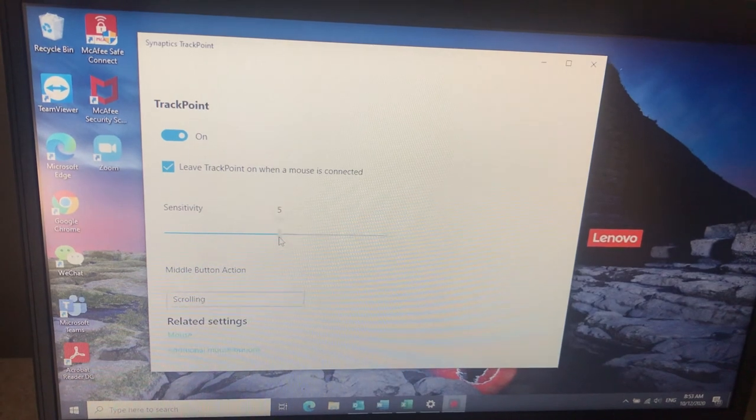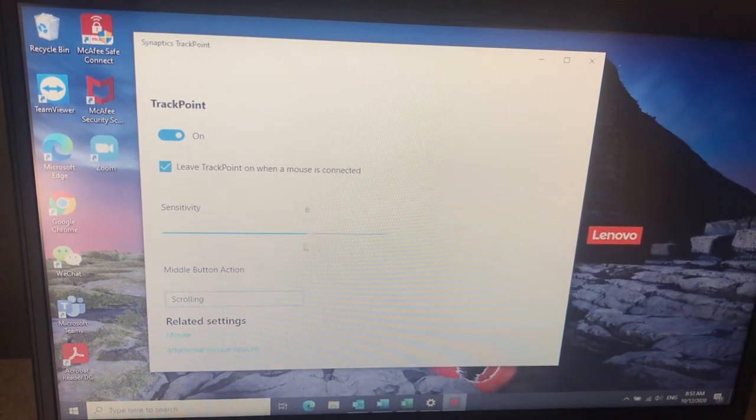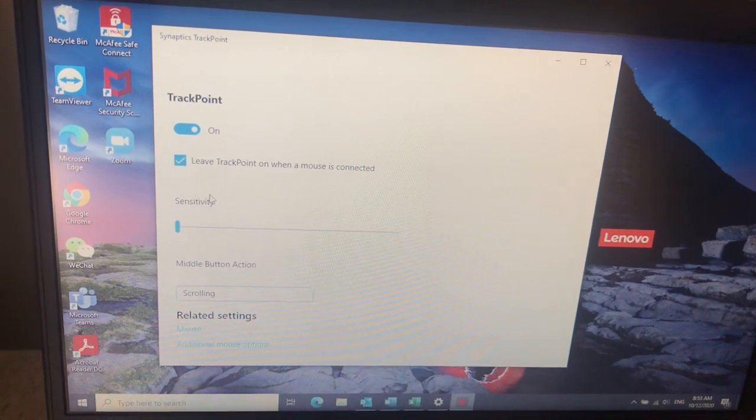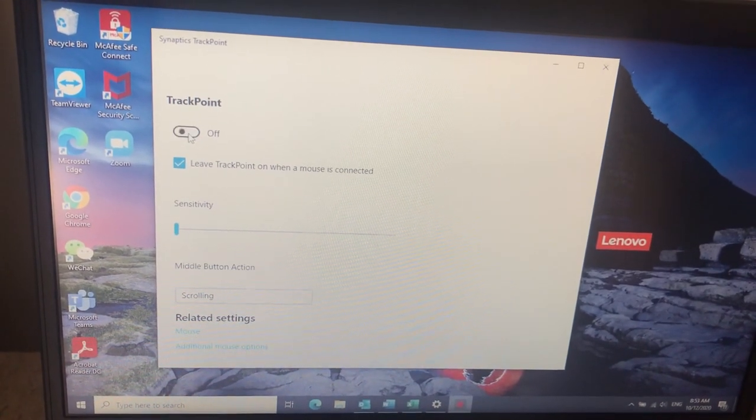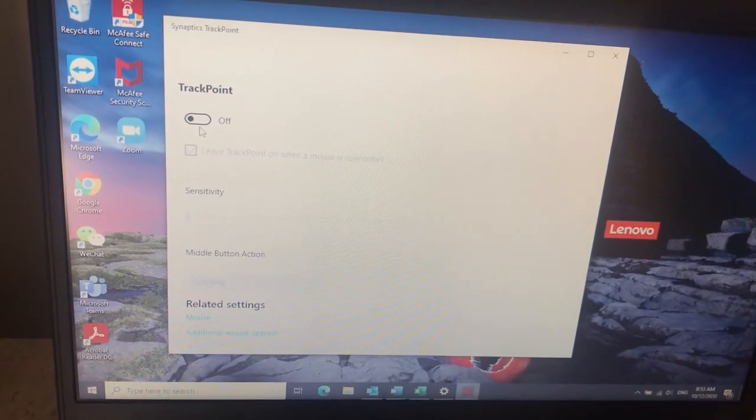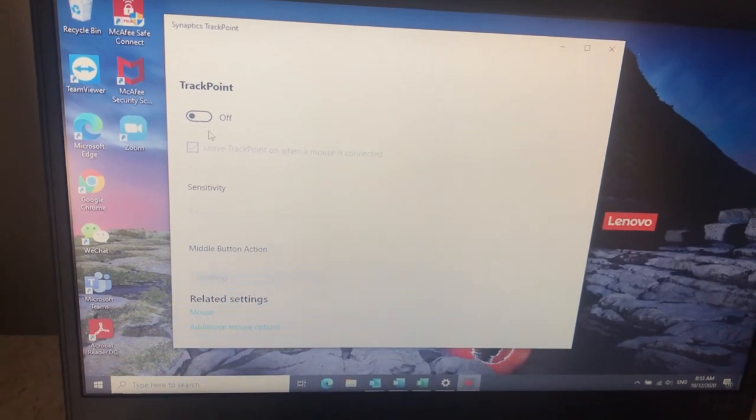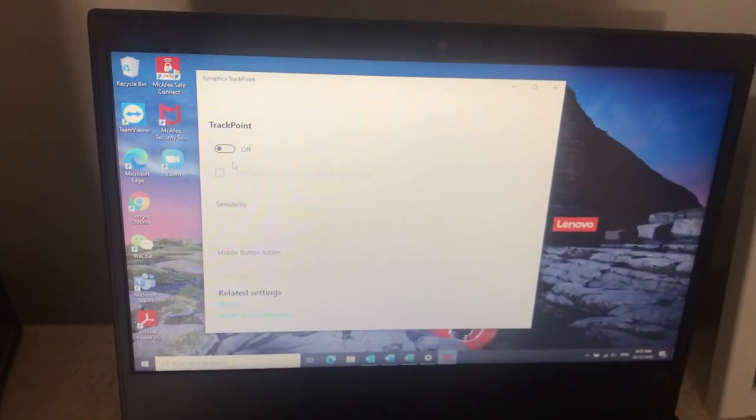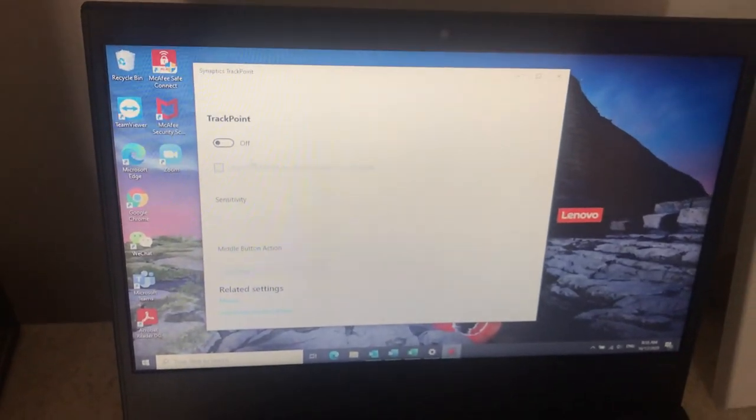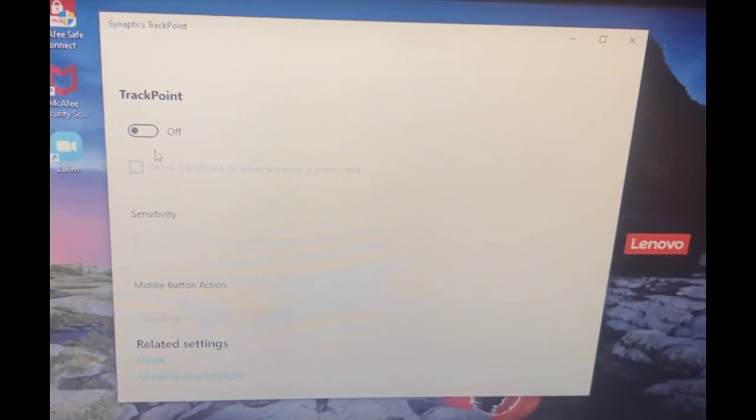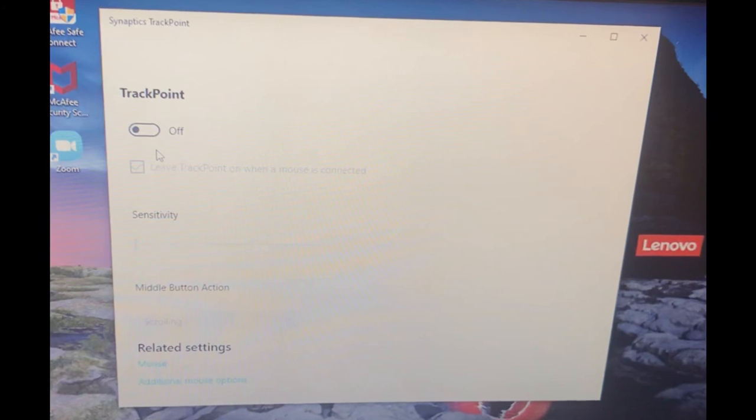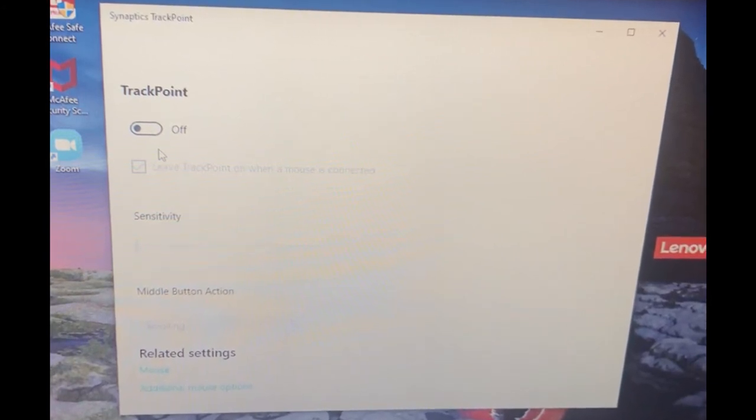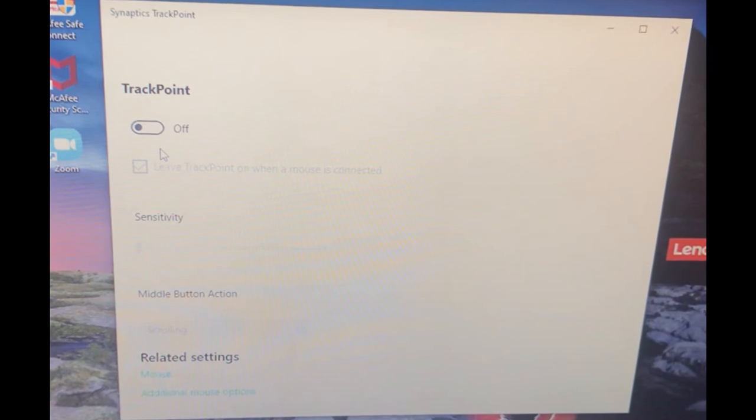You can adjust the sensitivity lower or higher and that might help. But in my case I removed it completely. I just clicked on the disable button and that completely disabled the use of the TrackPoint, because I'm not using it anyway. That was the fix. I've used it for two or three days now and it has not come back.